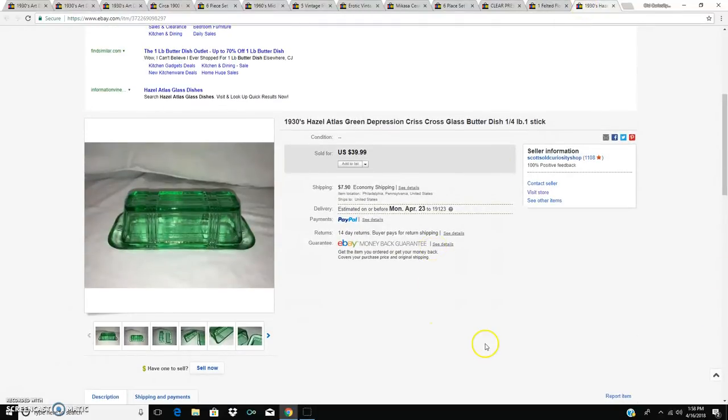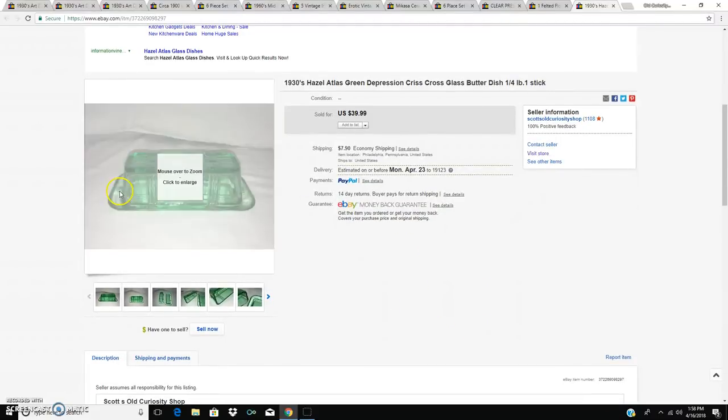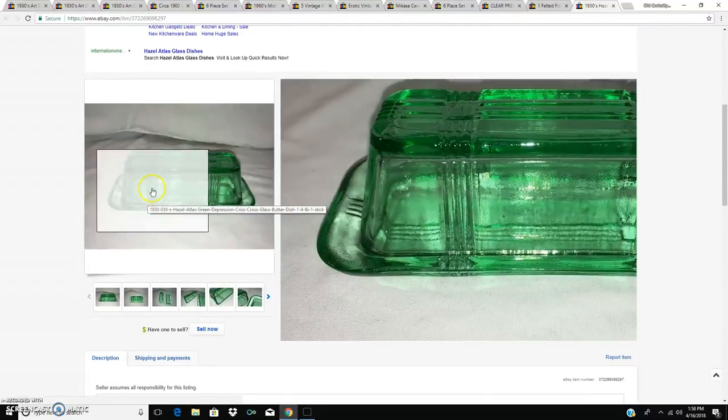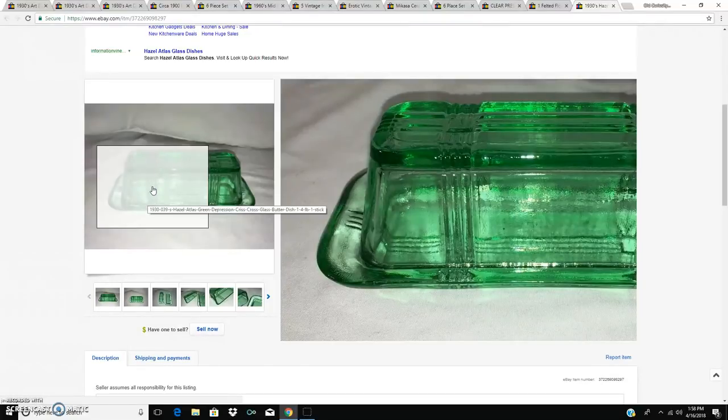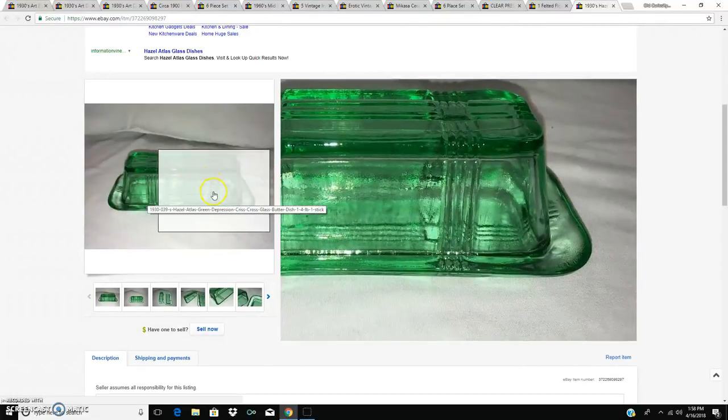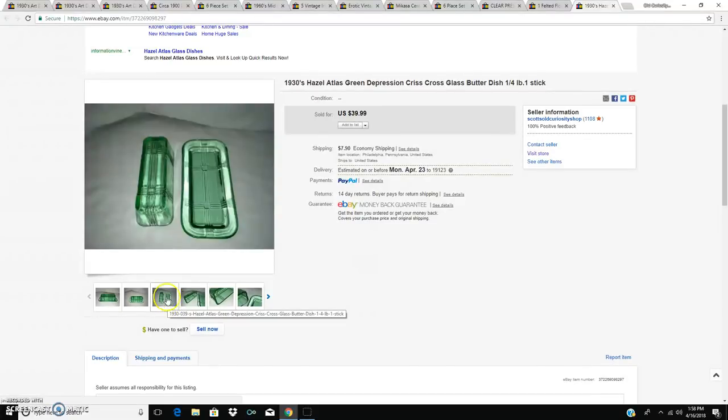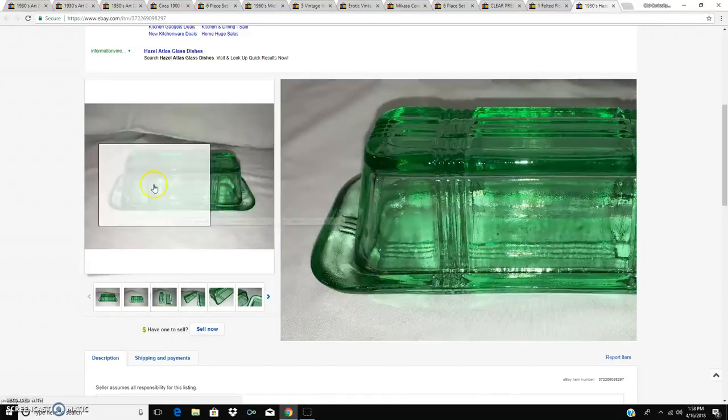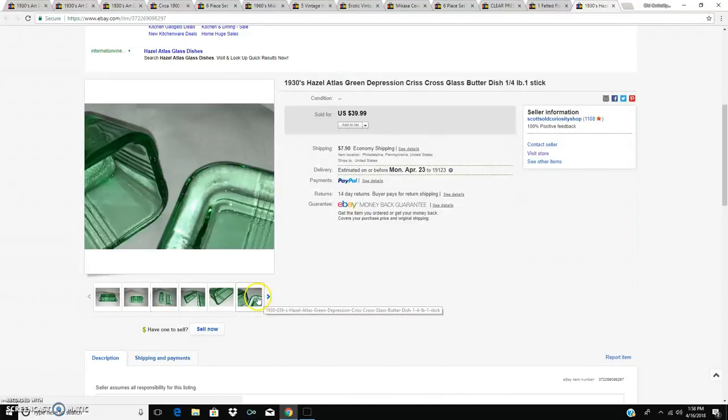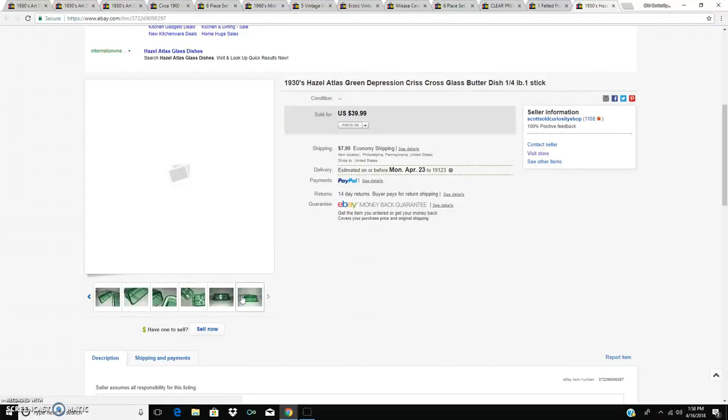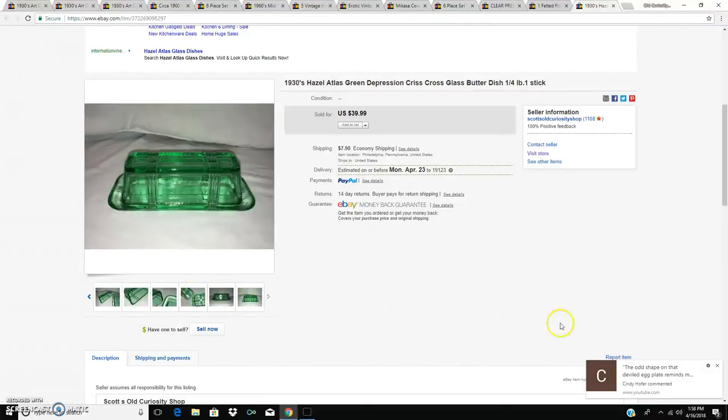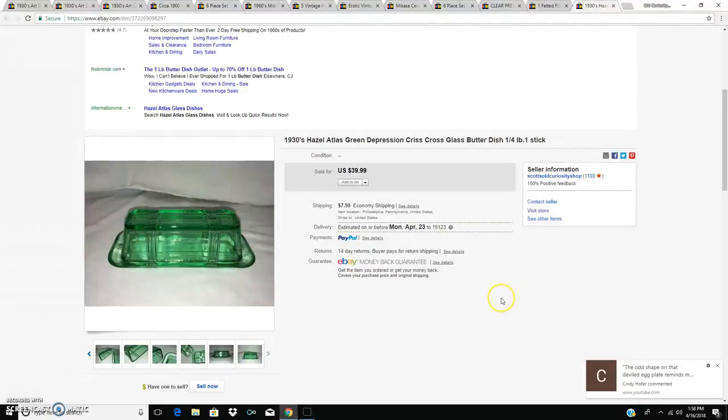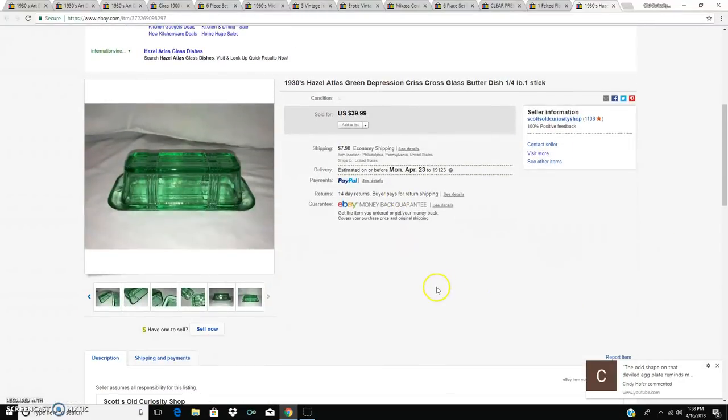And the last thing to sell this week for $39.99 is a Hazel Atlas green depression glass butter dish with lid and the base and no chips. So that just sold today, which means I've got to get that thing packed up. Was that it? I think that was it.